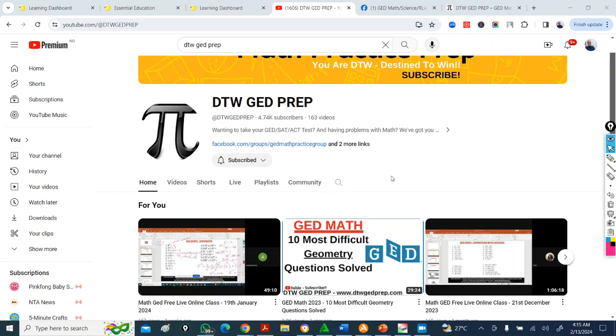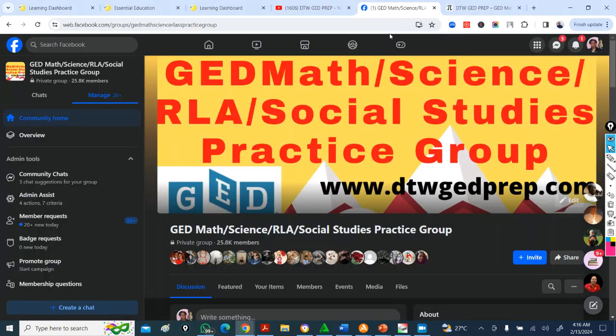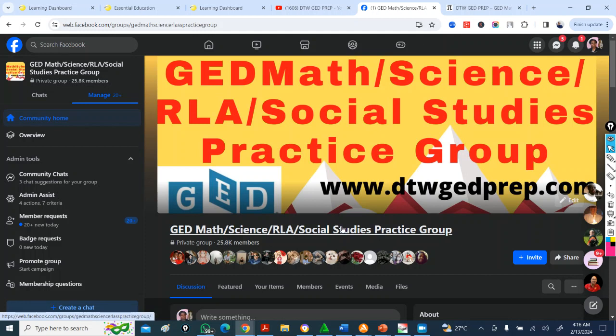So this is me, DTW GED Prep.com, this is my YouTube channel, this is my Facebook group, 25,000 members plus. I've been doing this since 2019,